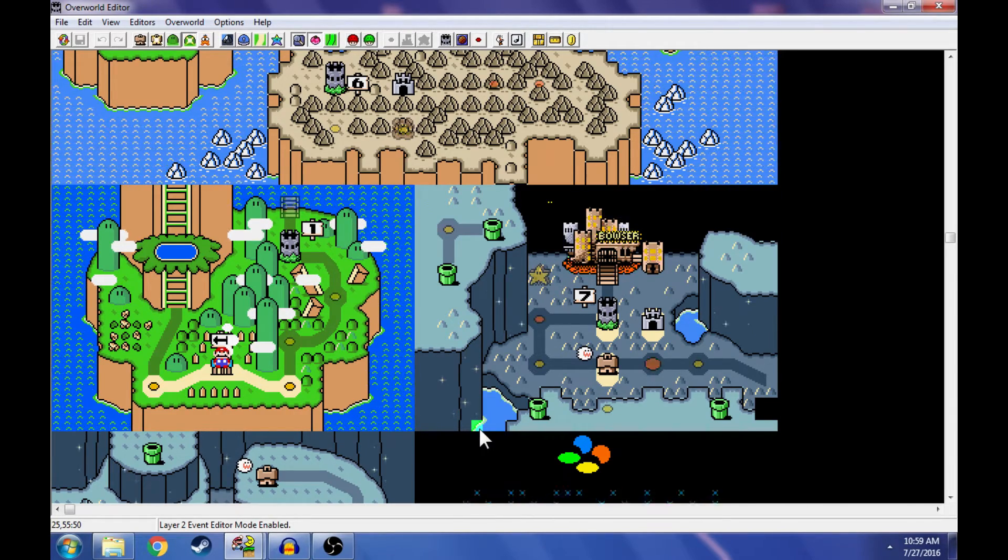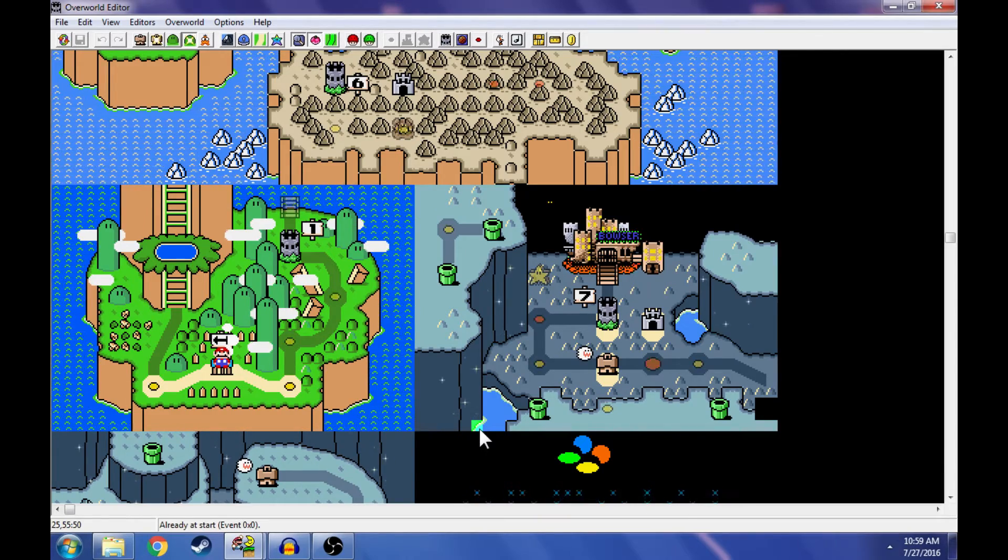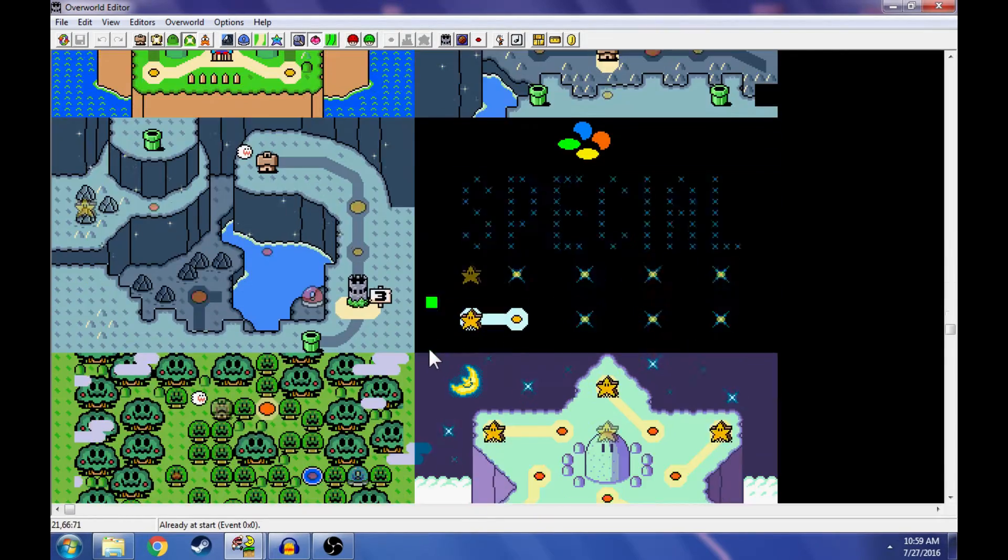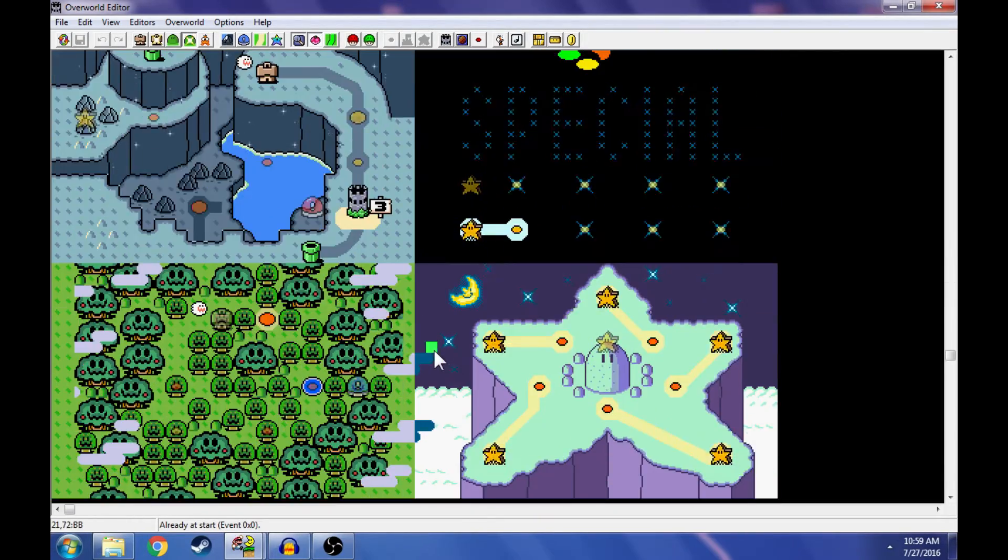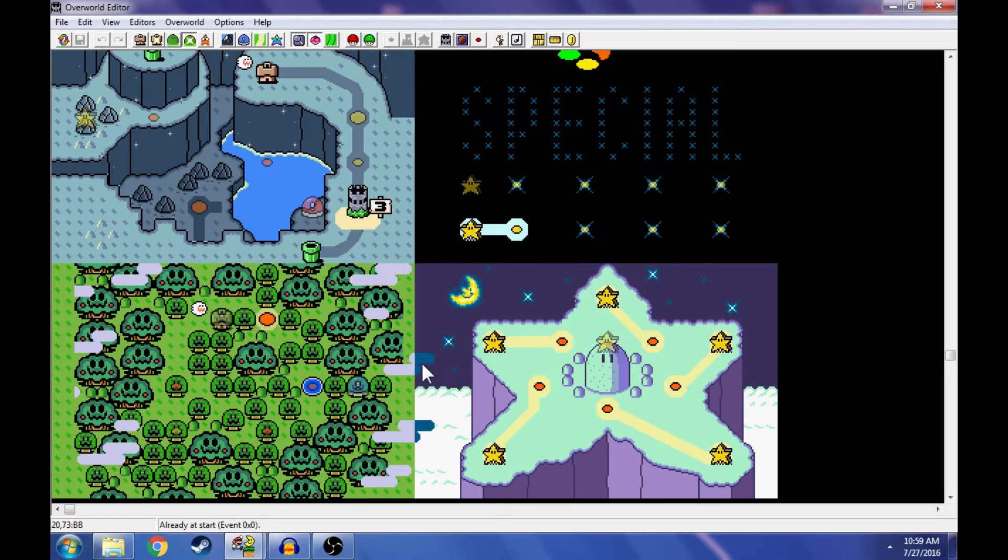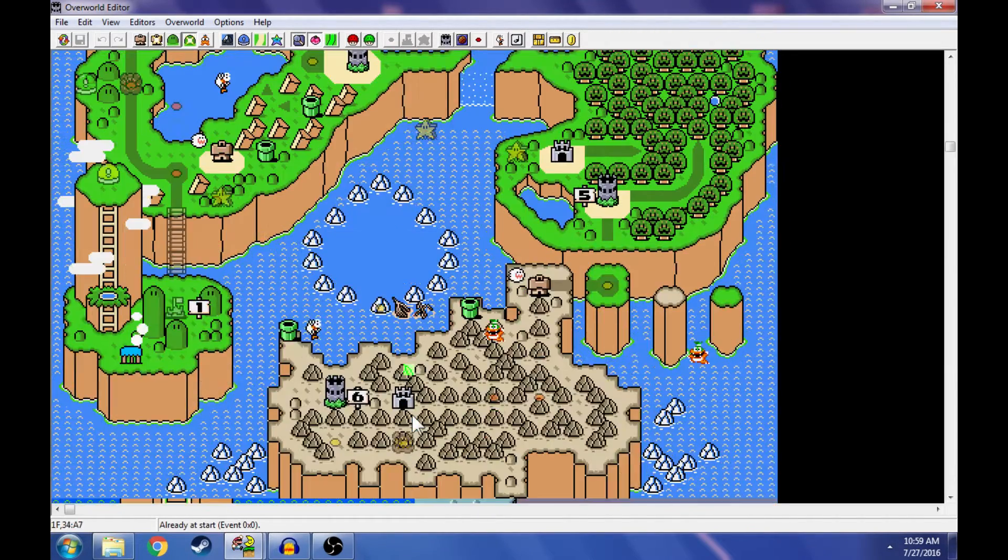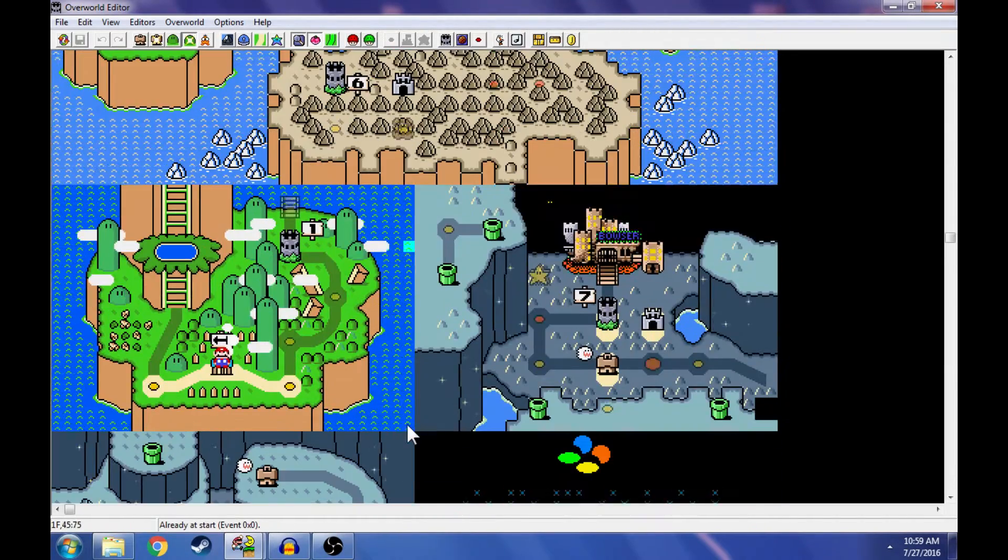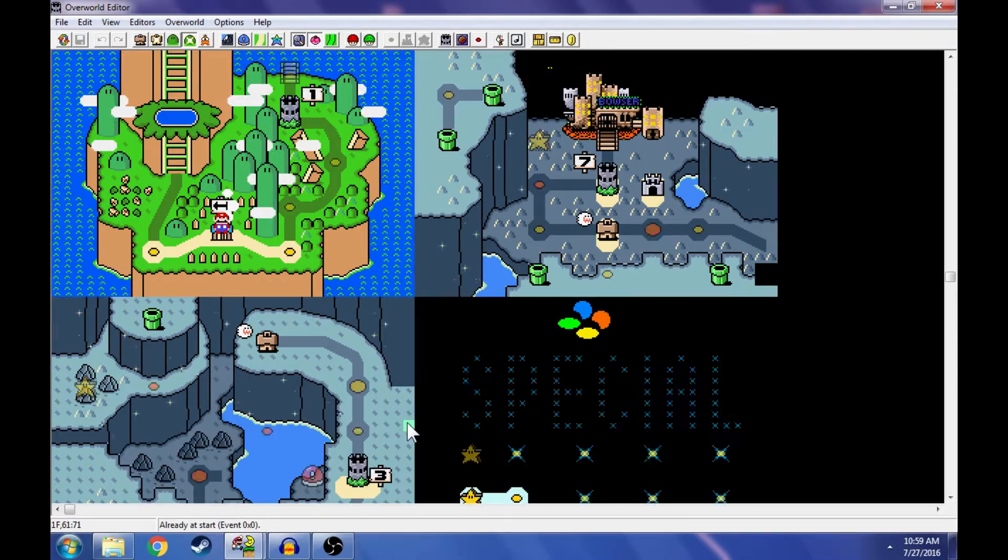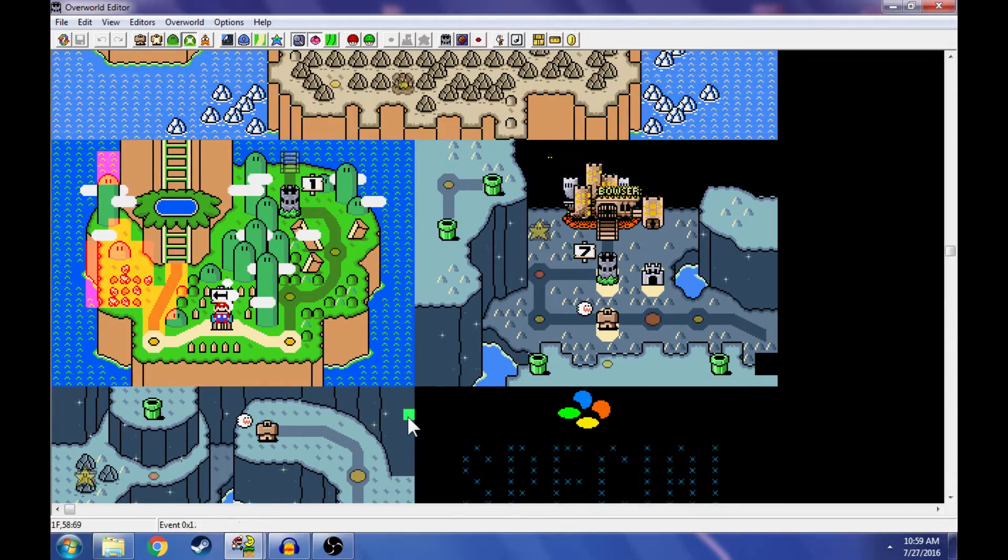So by hitting page up and page down, first I'm going to hit page down. So we're at event zero zero right now. I guess nothing happens at event zero. As far as I can tell, yeah, nothing happens at event zero. Whatever. Anyways, we'll go up to event one and we'll see.